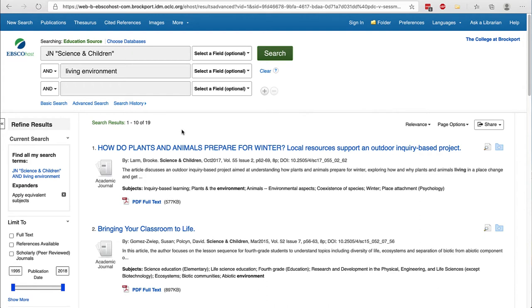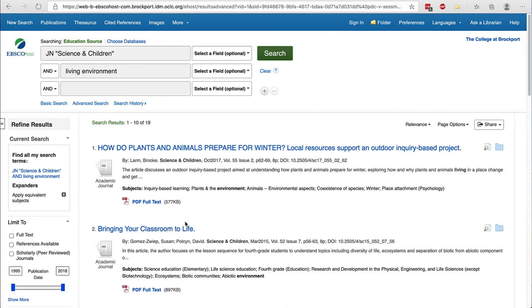In my search for living environment I can see that there are 19 results and this works the same way as searching other EBSCO databases. You don't need to worry about scholarly or peer-reviewed, but you can limit your publication date by moving the sliders.